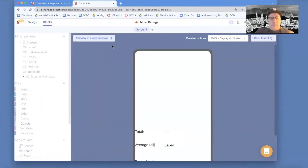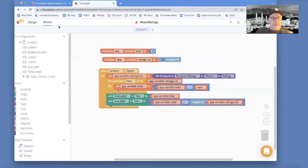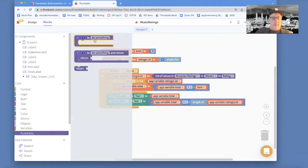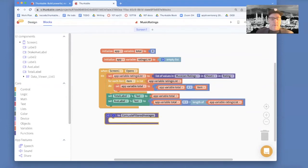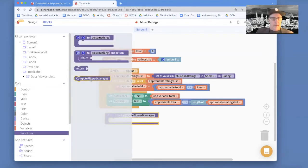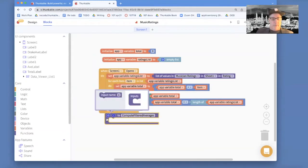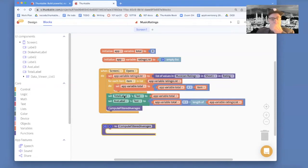So we've got to write the code for it. Let's go to the blocks. In my blocks right now, when I open the app, I go through all the ratings and compute the total and the average. I'm going to add what's called a function — think of a function as just like a sub-program. This one's going to be called 'compute filtered averages' or 'compute Drake averages' — we're filtering a big list of numbers and just getting some of them. Once I have that function, I want to make sure I call it. So when the screen opens, I'm going to do all the stuff we already did, and then I'm going to call this function.